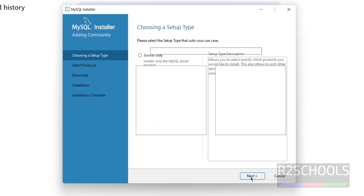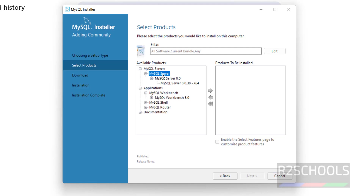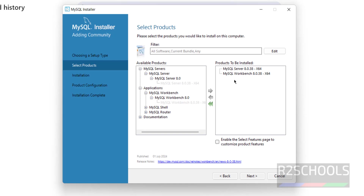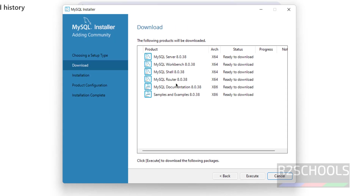If you select Full, no need to install these tools separately. If you select Custom, you can choose specific applications — for example, select MySQL Server and click the right arrow, then select MySQL Workbench and click the right arrow to install only those. But selecting Full installs all tools. Click Next.